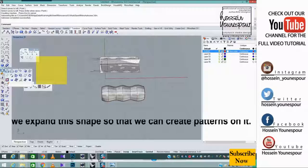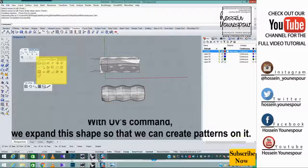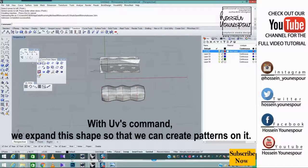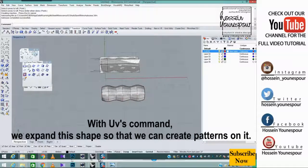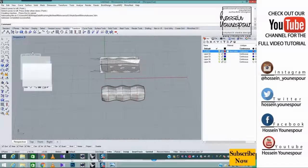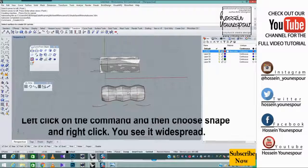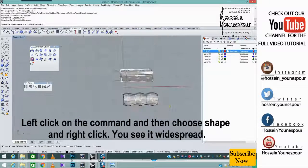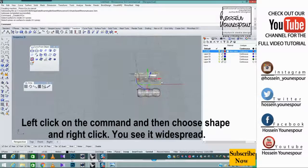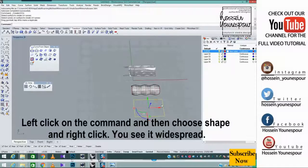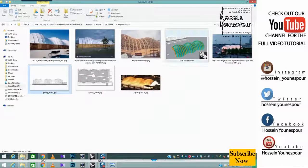With UV's command, we expand this shape so that we can create patterns on it. Left click on the command and then choose shape and right click. You see it widespread.